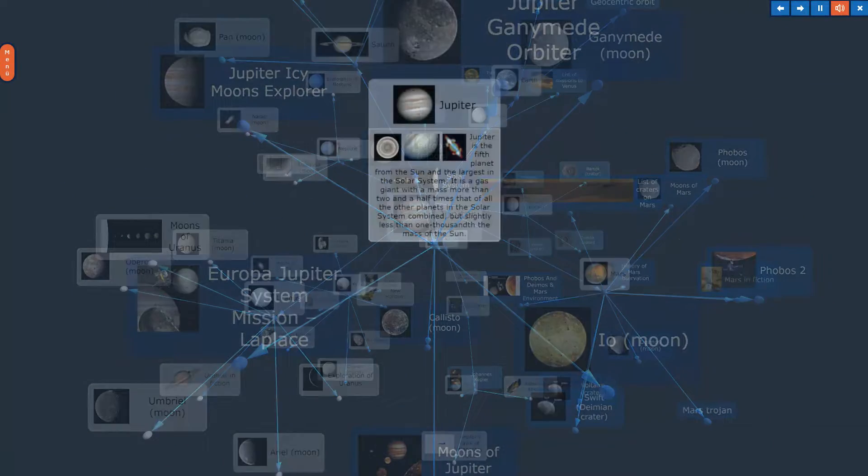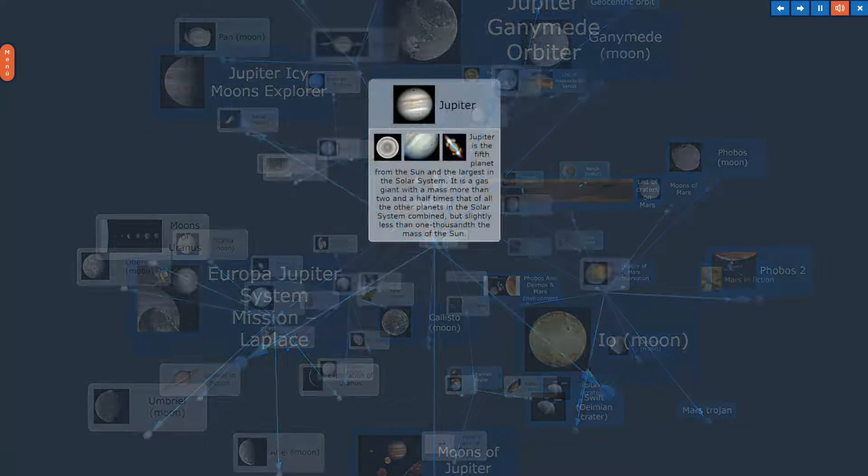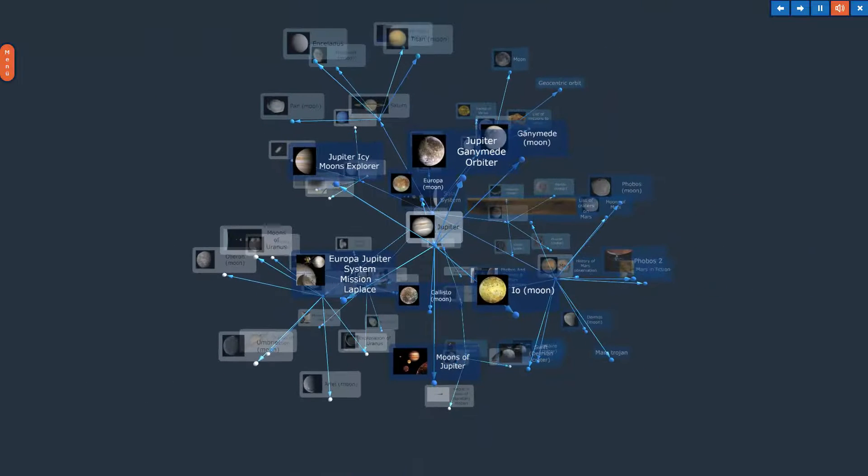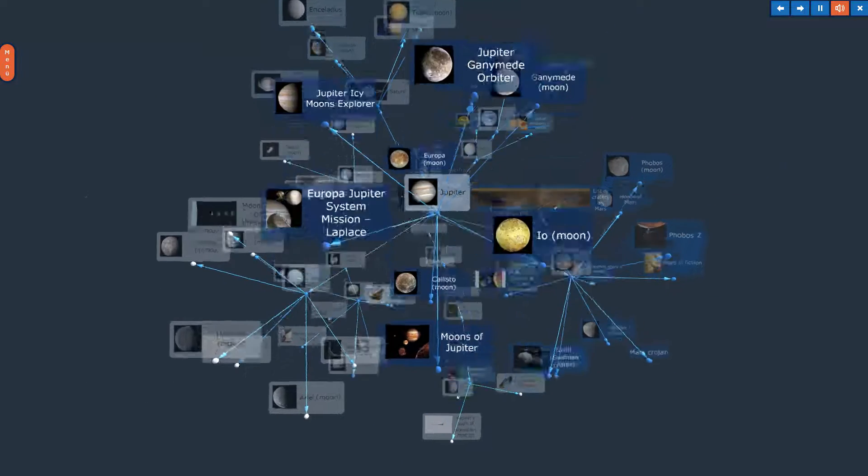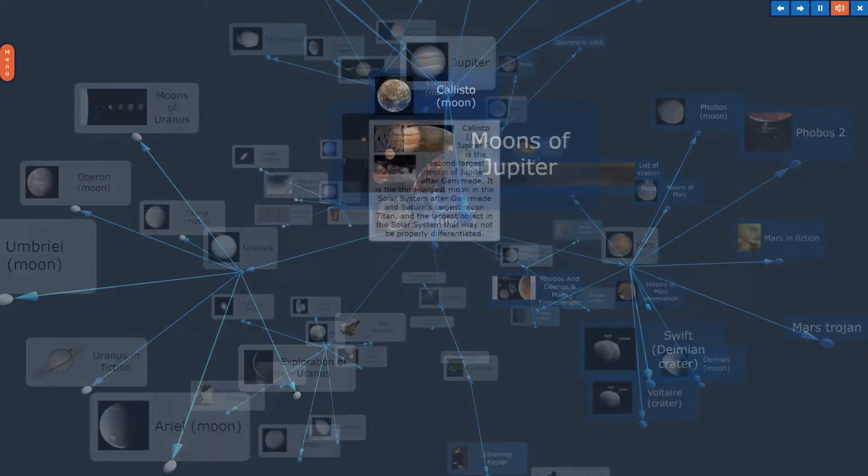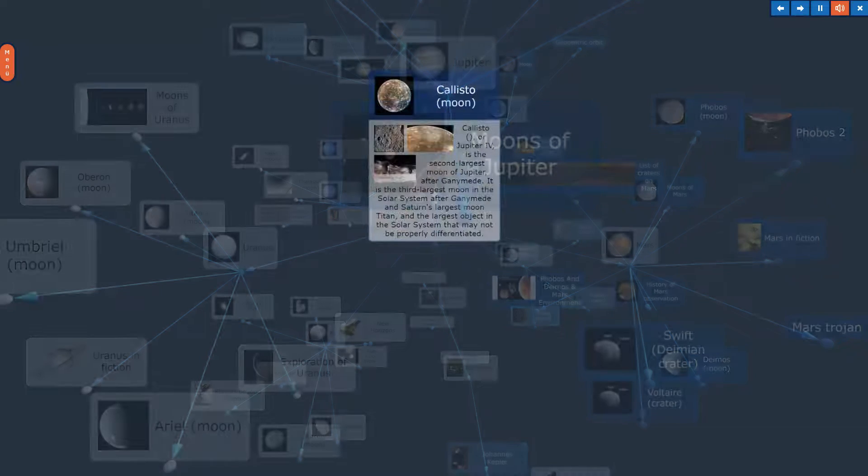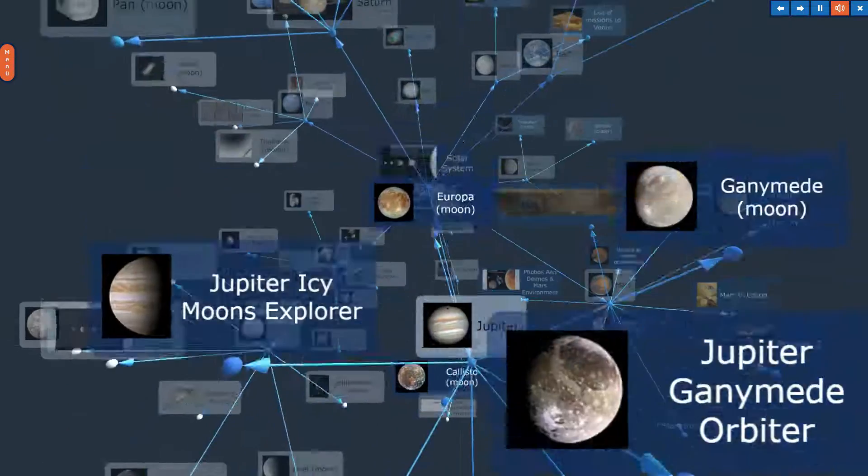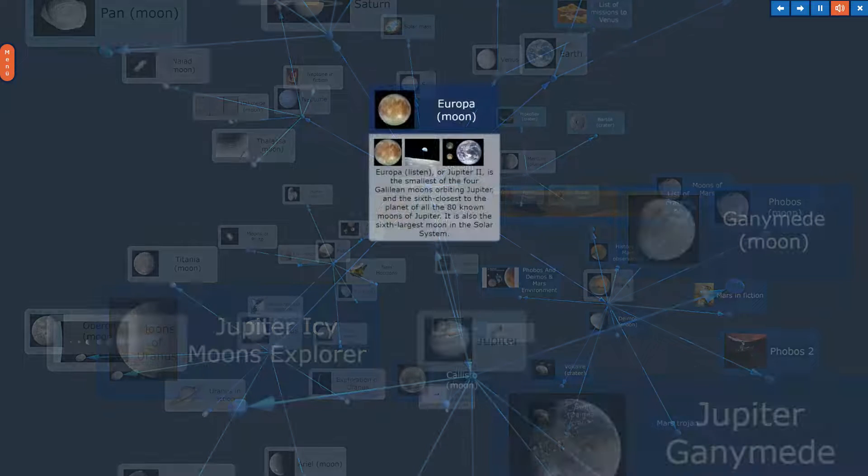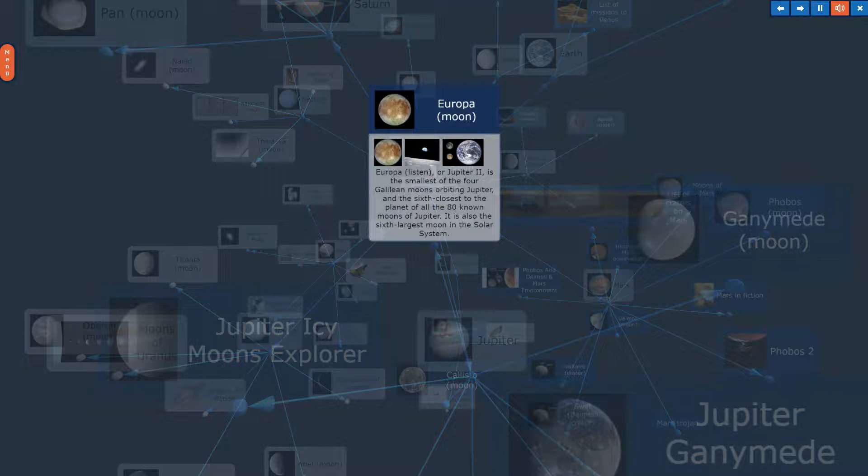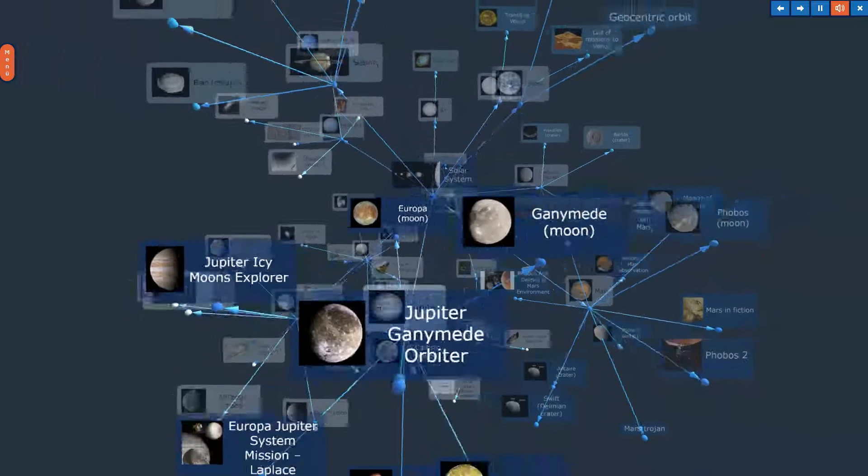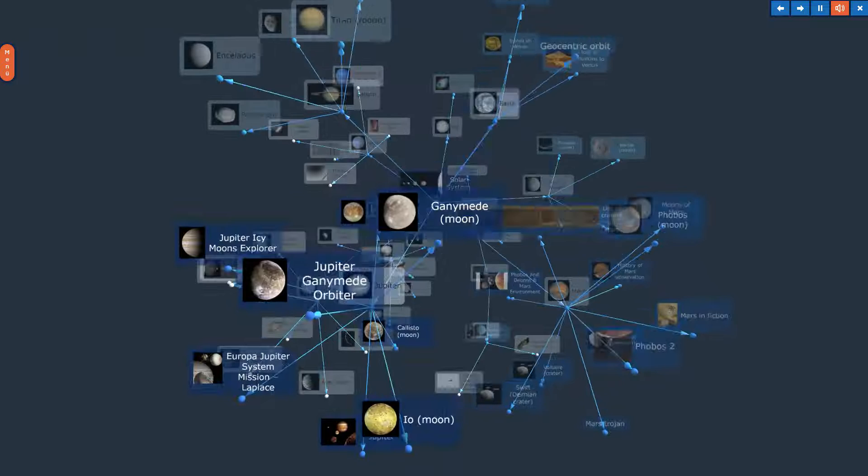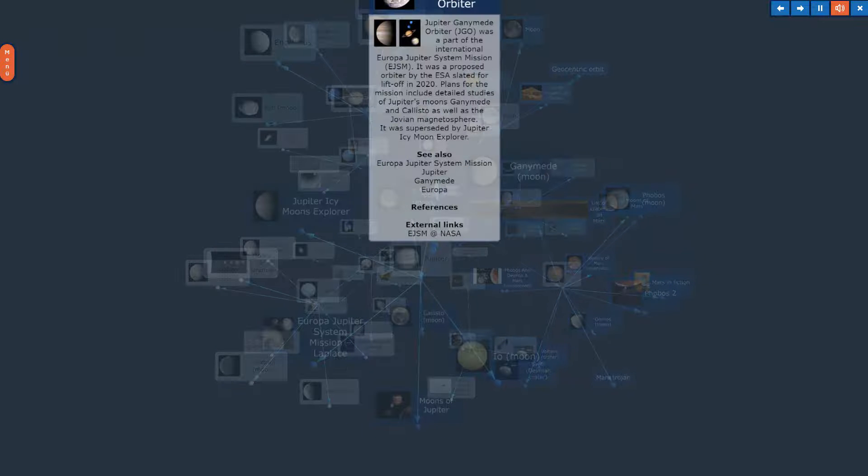Jupiter. The topic, Jupiter, in Overview. Callisto Moon. Europa Moon. Ganymede Moon. Jupiter Ganymede Orbiter.